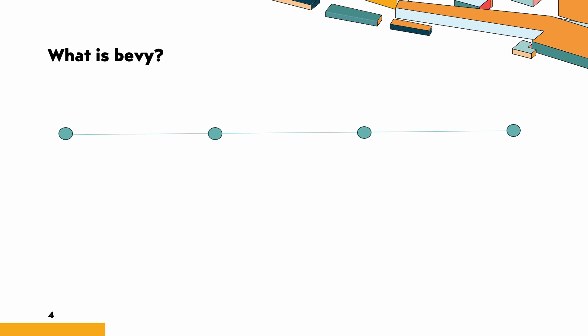What is Bevy? So what exactly is Bevy? Described by its developers, Bevy is a refreshingly simple data-driven game engine built in Rust that provides unparalleled safety and performance. While Rust has a reputation for a steep learning curve, Bevy actually makes the process smoother. It reduces the amount of friction you encounter with the borrow checker, freeing you up to concentrate on coding.